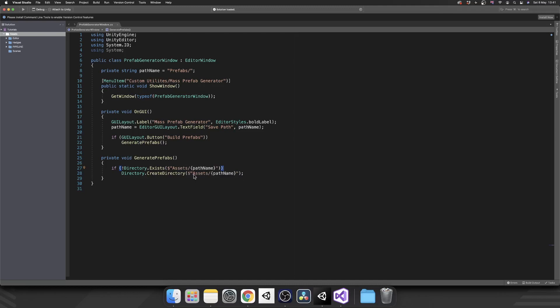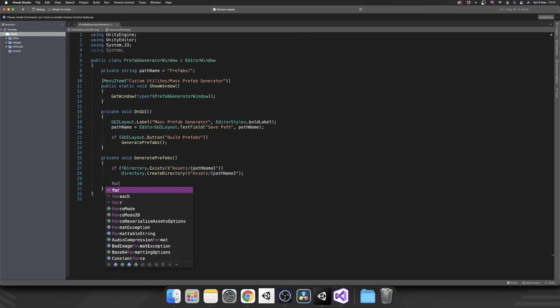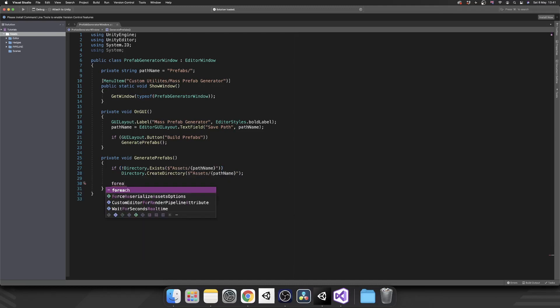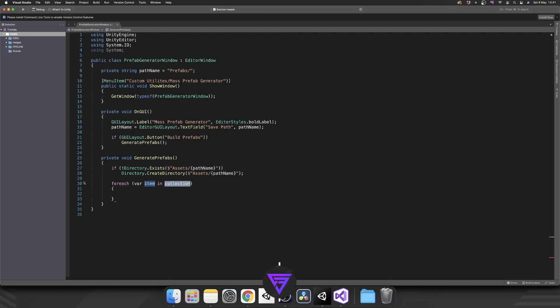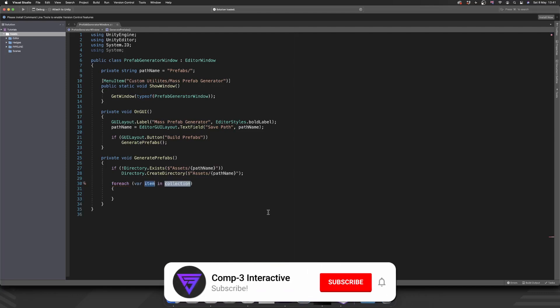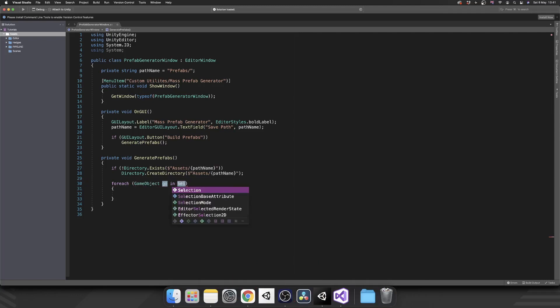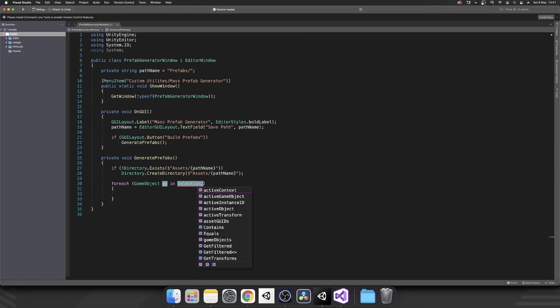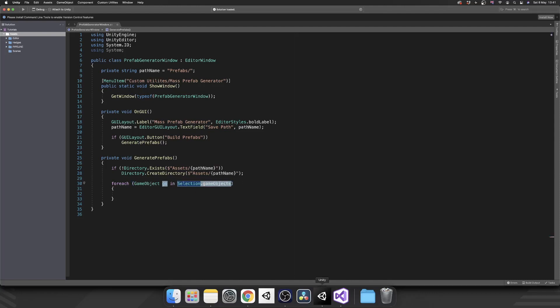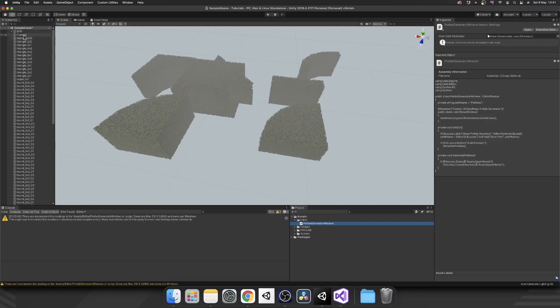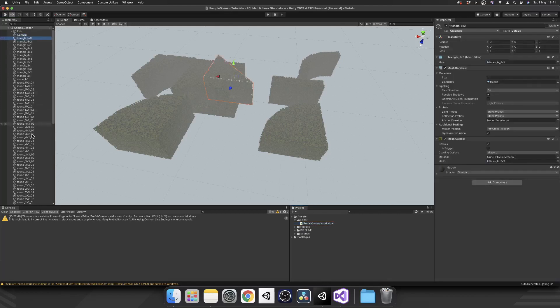Perfect. So if that doesn't exist we're going to create it before we try and save any prefabs. Next we're going to call foreach and this is going to be foreach GameObject, we'll call that go in, and here we can call Selection.gameObjects.